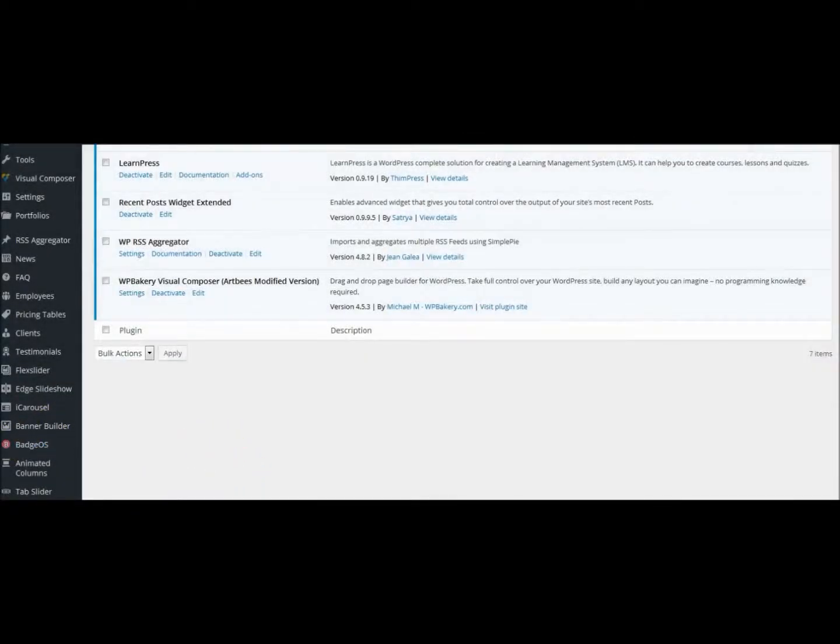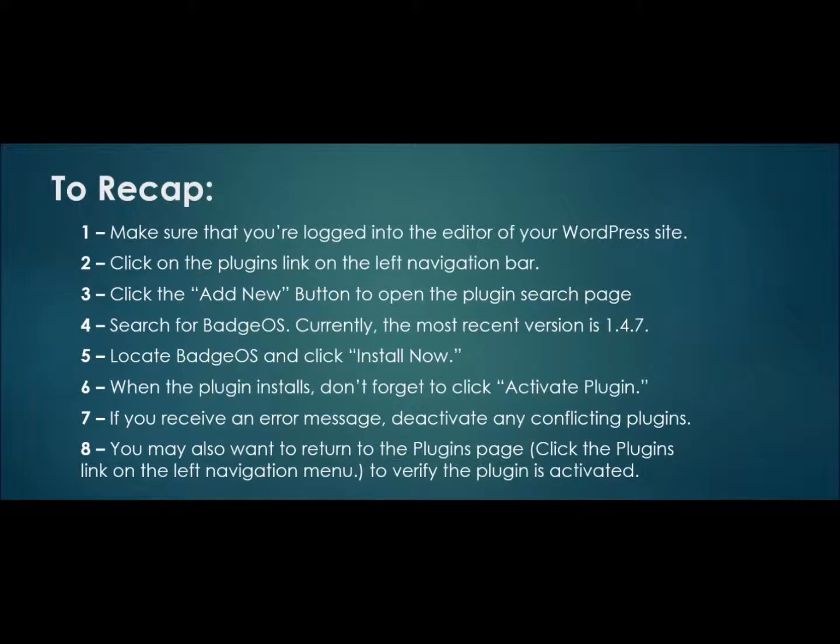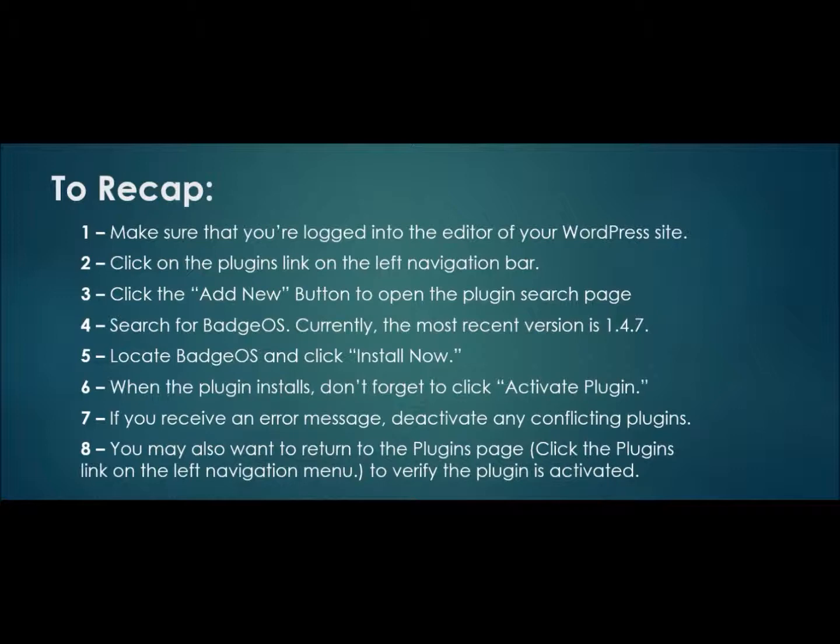As a recap, make sure that you're logged into the editor of your WordPress site. Click on the Plugins link on the left navigation bar. Click the Add New button on the Open the Plugin Search page. Search for BadgeOS. Locate the BadgeOS and click Install Now.